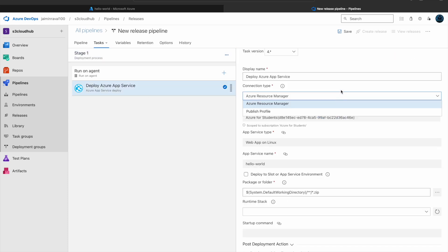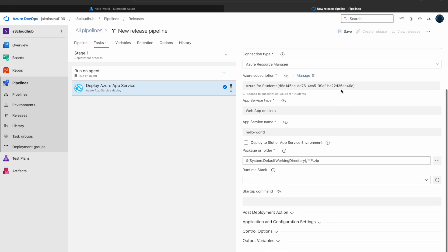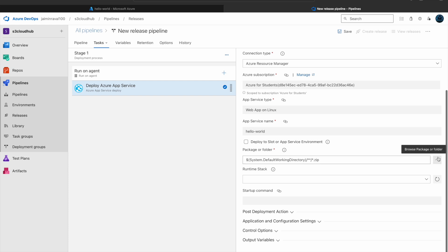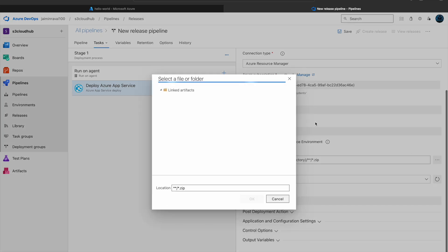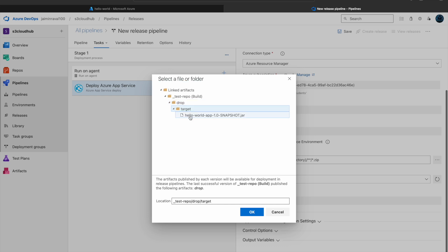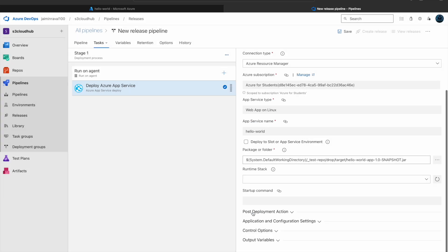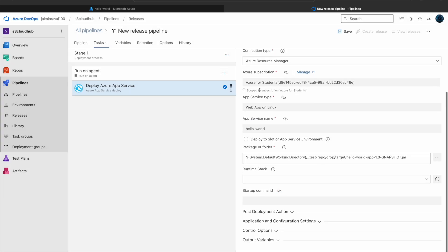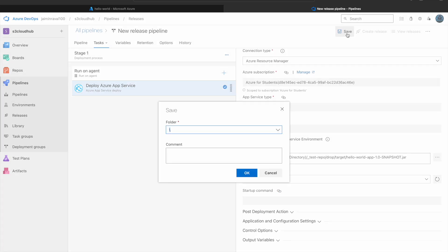Here you can see connection type, which will be Azure Resource Manager. Then all the details. Now we have to provide our package folder, which will be our jar file. Here is our jar file, so give the full path of our jar file. Now just click on save.